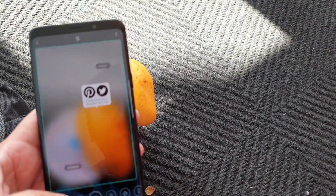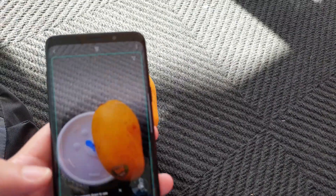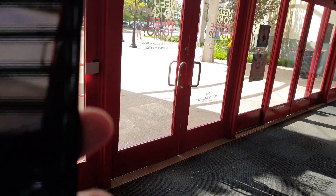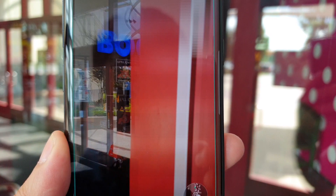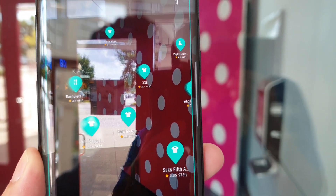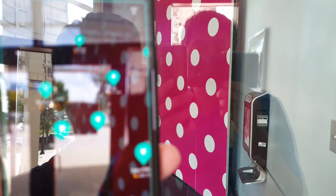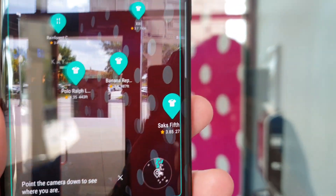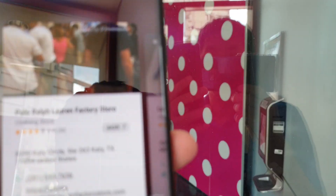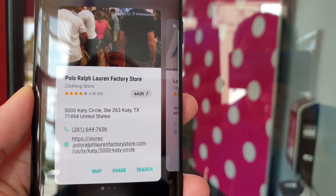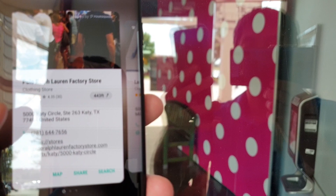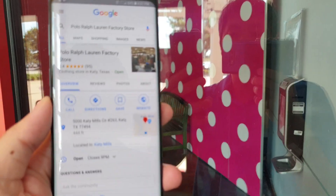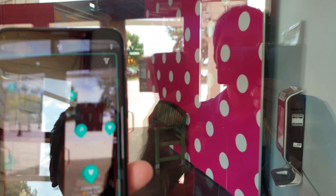One of the coolest features is Bixby Places. You click on Bixby Places, point your camera, and it will show different little spots on the screen representing nearby locations. I'm at a mall right now — I'll click on Ralph Lauren and it shows me the Polo Ralph Lauren Factory Store with all the details. If you want to dive deeper, just click Search and it takes you to the Google web page.